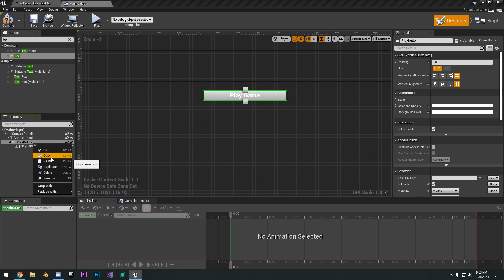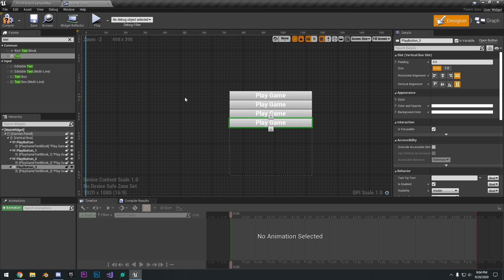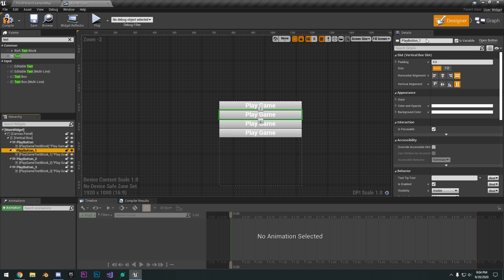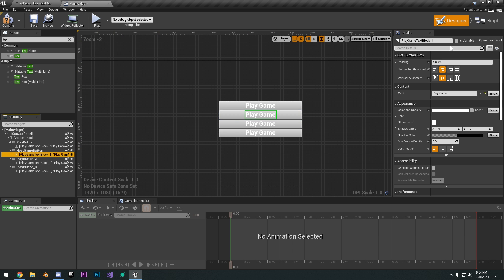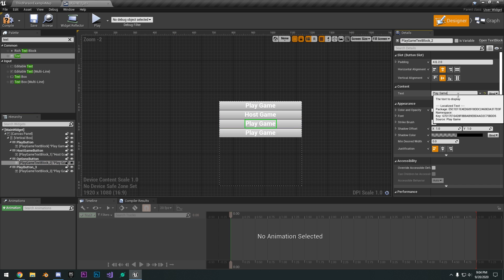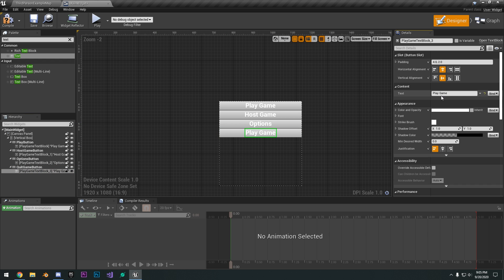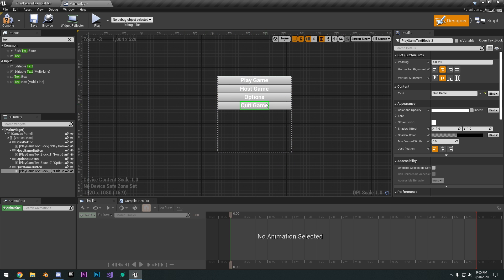I'm going to go ahead and copy that button and paste it three more times. We can click on the next button and change it to 'Host Game Button,' and change the text content to 'Host Game.' Then the next button, change the button name to 'Options Button' and the text content to 'Options.' The last button, change this to 'Quit Game Button' and the text content to 'Quit Game.' So it's just a very basic main menu.